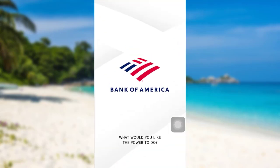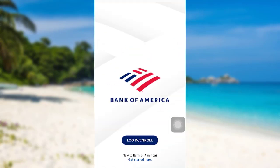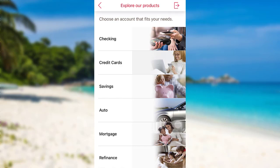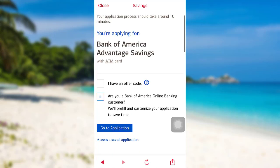First of all, go to the mobile banking app of Bank of America. After that, tap on 'Get Started.' Then go to Savings. Now to open your account, tap on 'Open Now.' If you have an offer code, you can check this box right here.